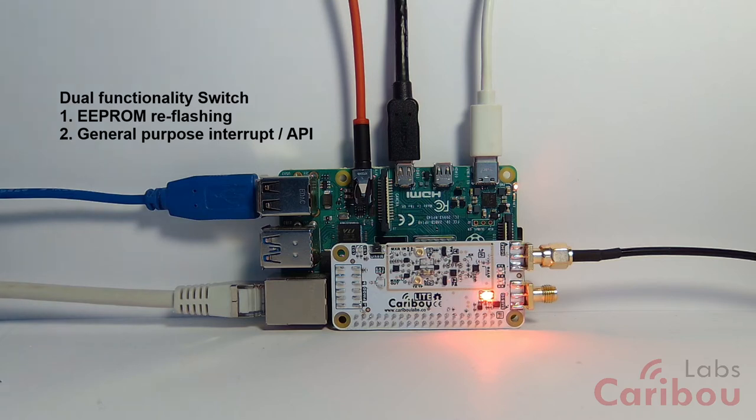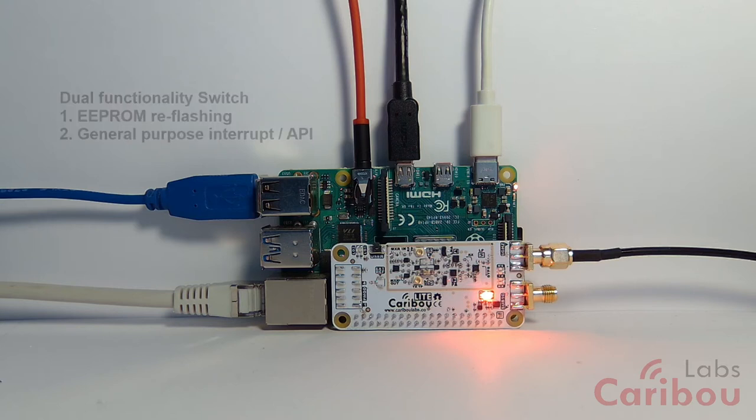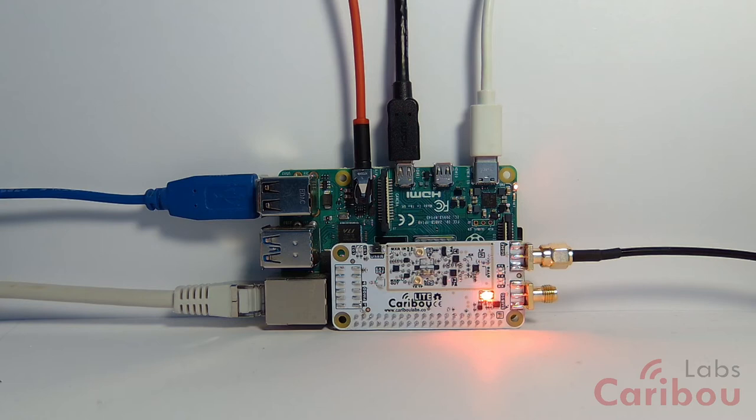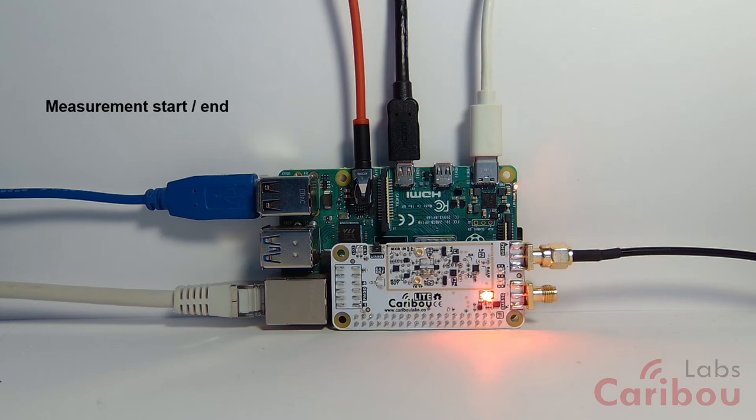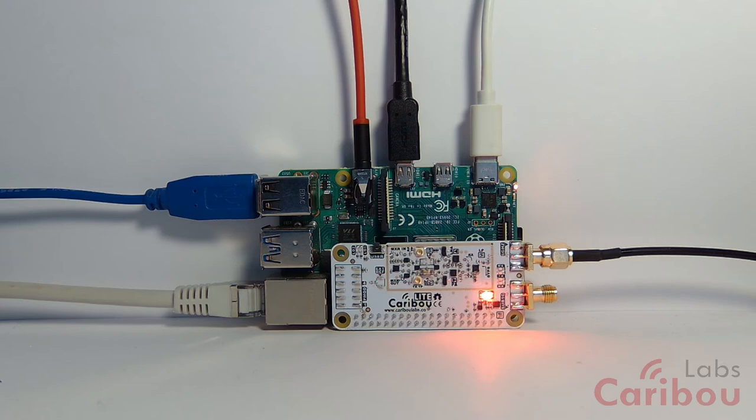So you can use it, for example, for PTT or for some kind of synchronization, or for starting a measurement—it's up to you, and it's completely application-dependent. We just gave it an API function inside our API so that you can use it easily, and that's it for this.